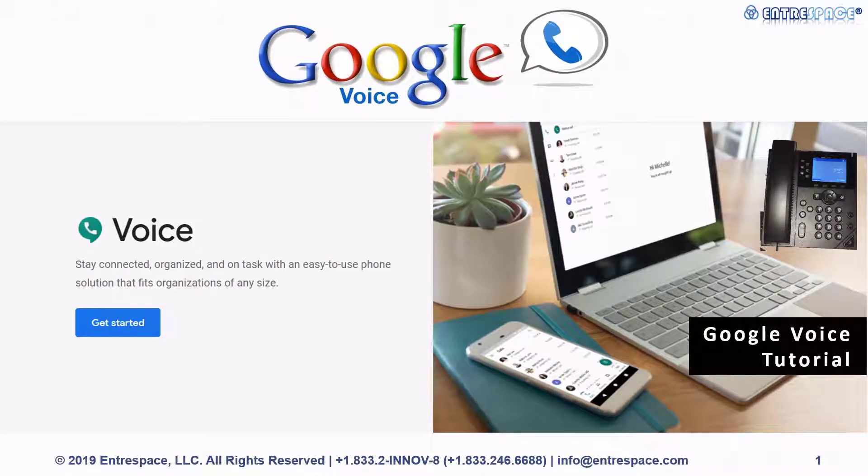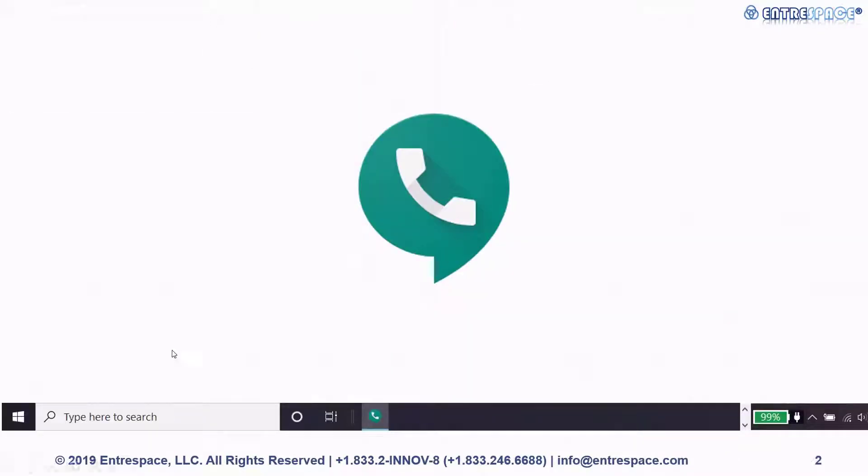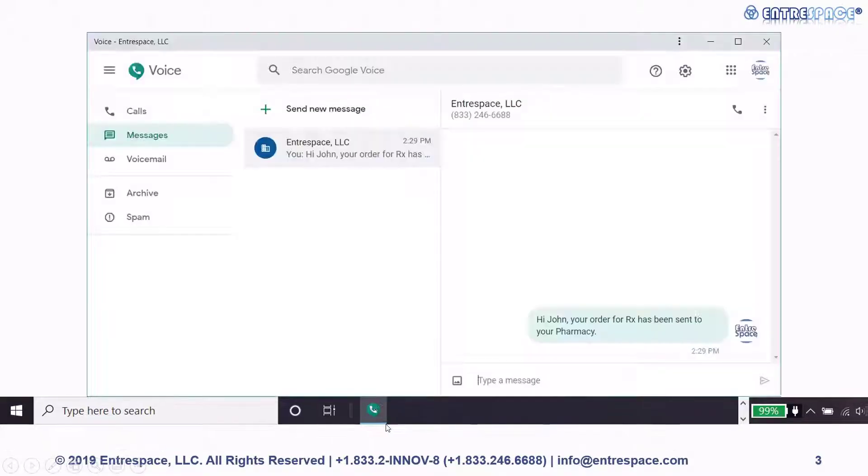Welcome to our tutorial on Google Voice. You can find the Google Voice app on your desktop, on your start menu, or on your Windows taskbar.